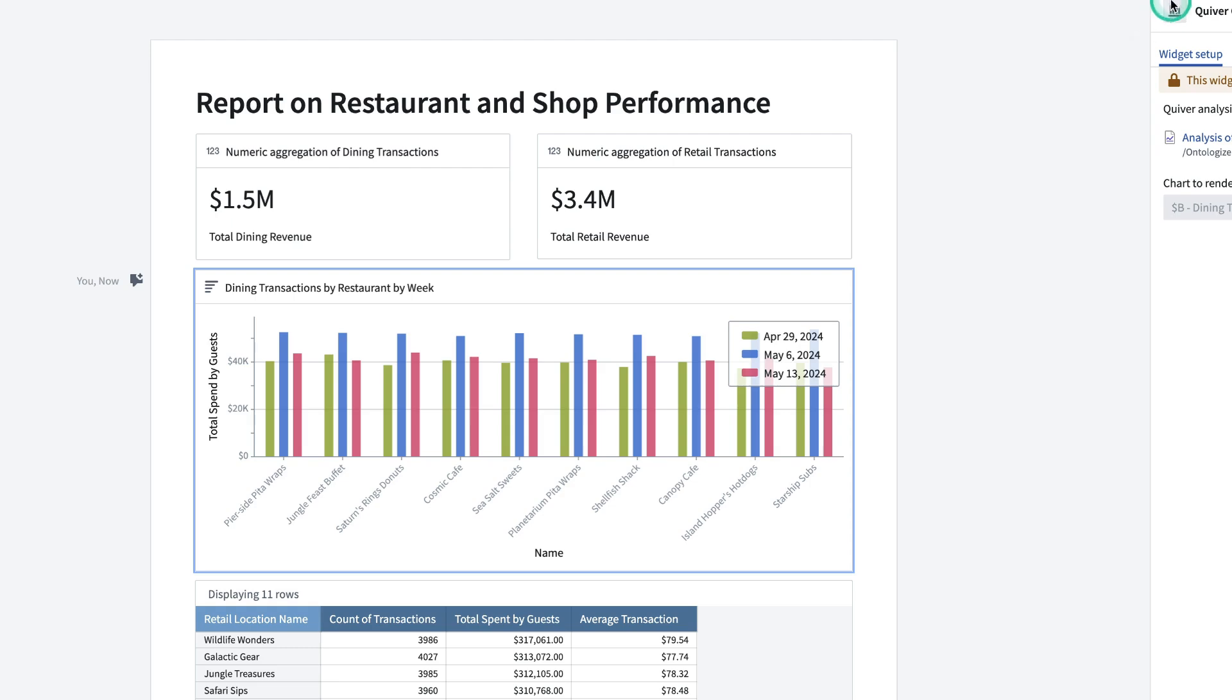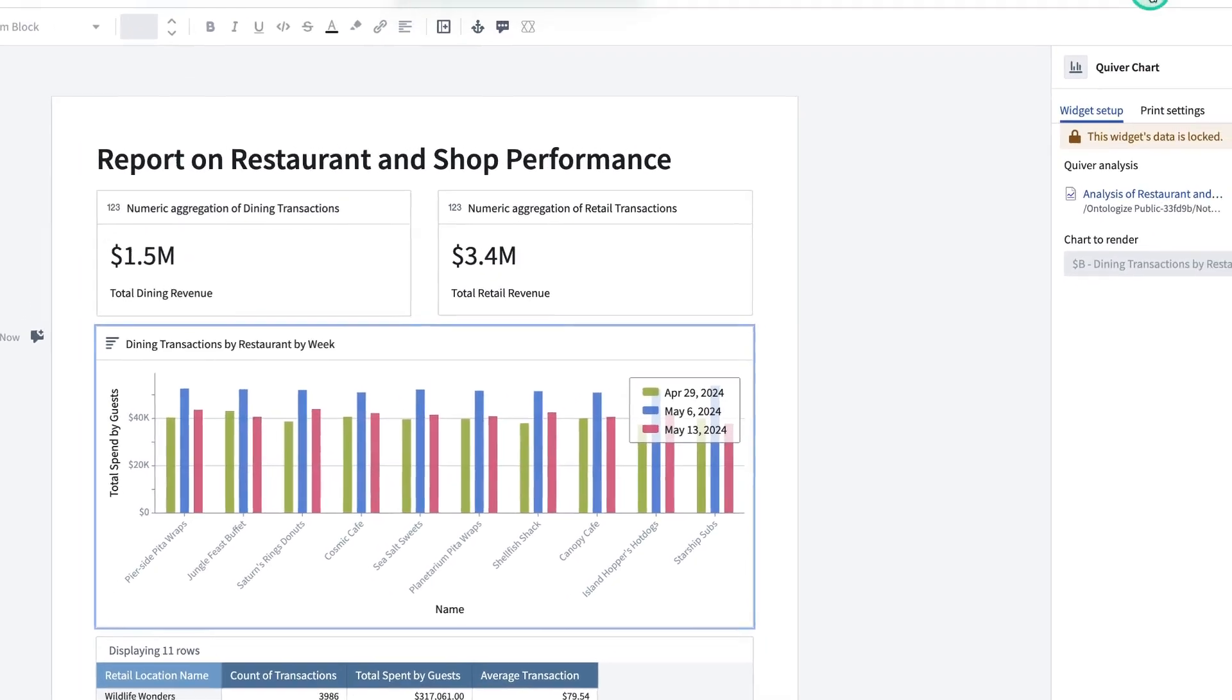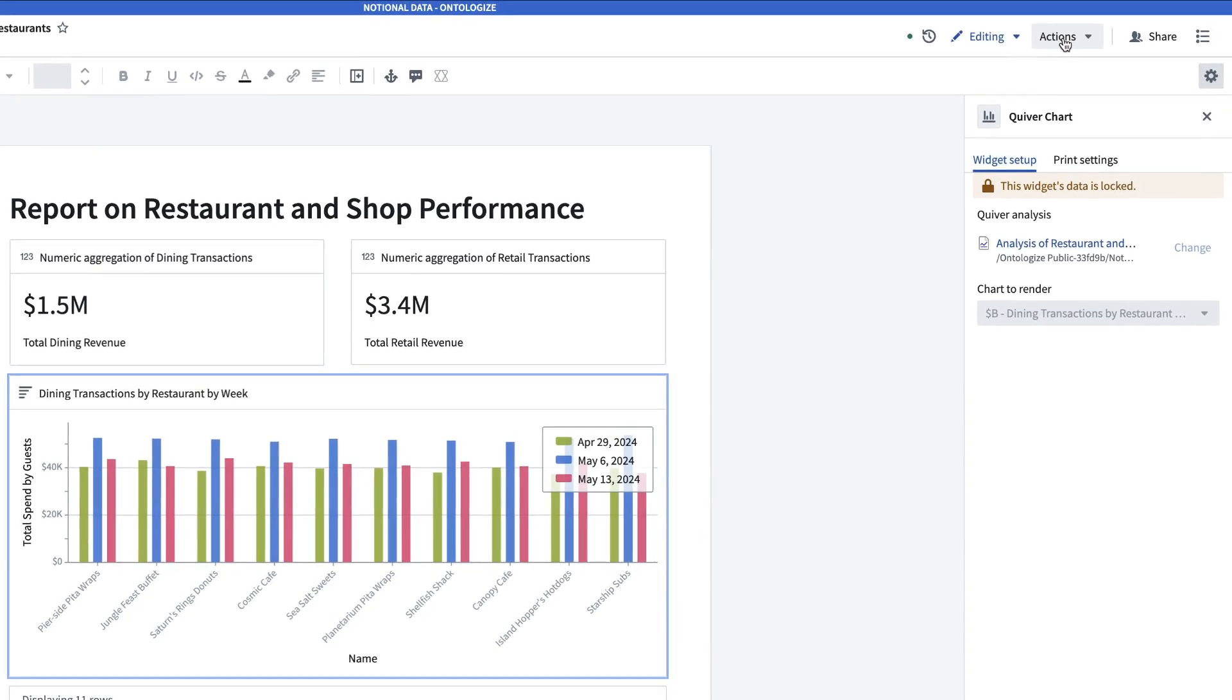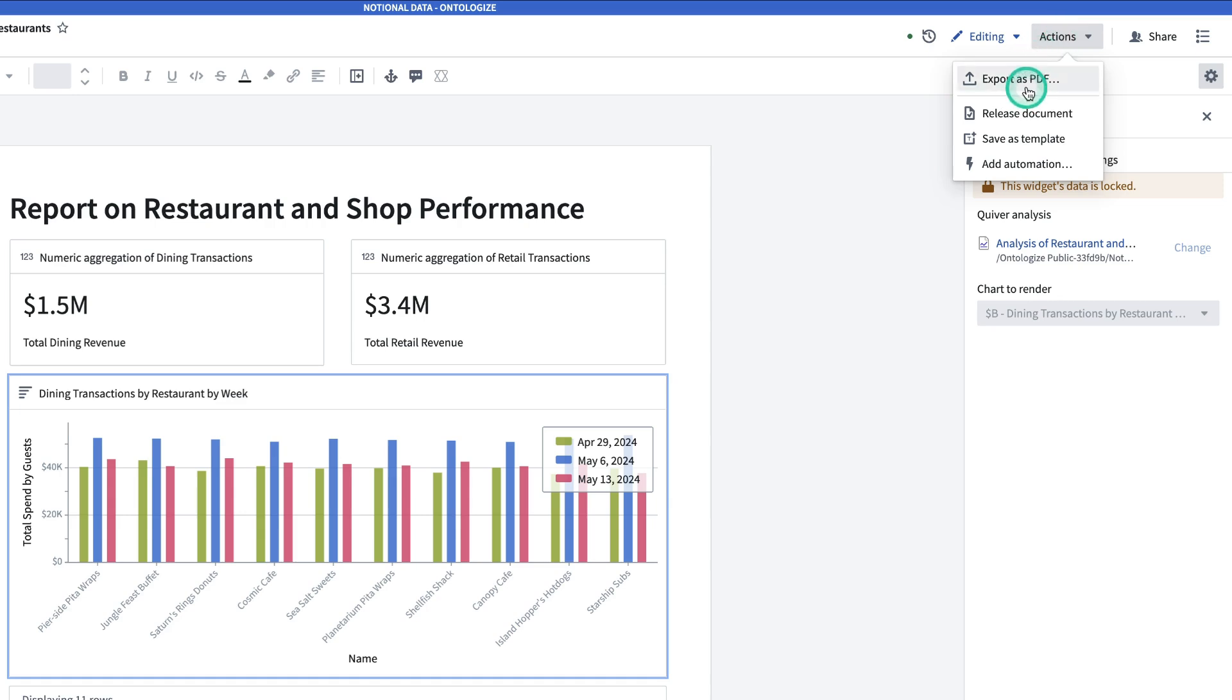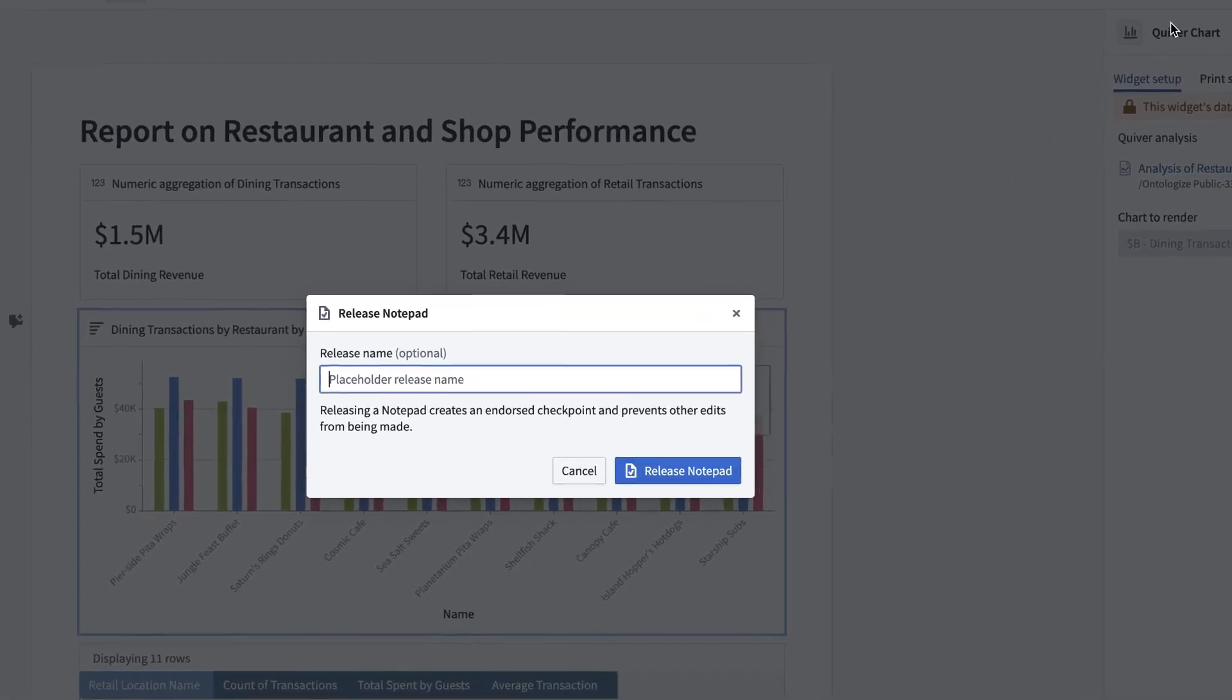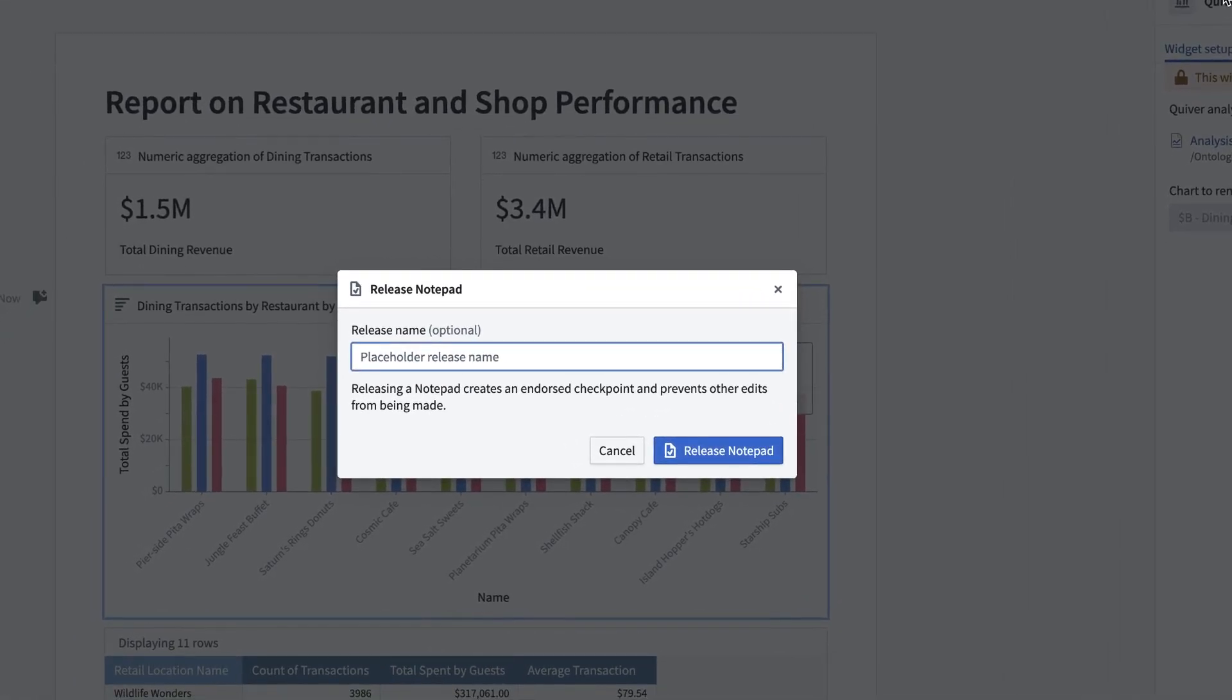Then, if I look at the actions drop down here, we can look at some other things that I might want to do with this notepad. First, I can export this as a PDF. I can also release the document. If you want to share this with someone but don't want them to be able to edit it, you can release the notepad, which will prevent other edits from being made.